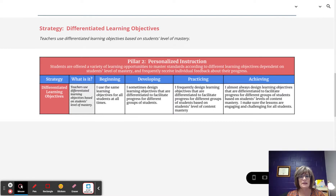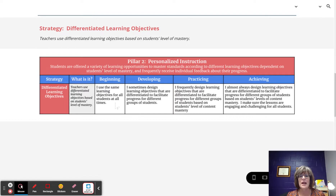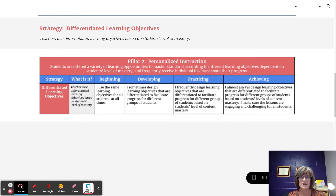At the beginning level, the teacher uses the same learning objectives that have been introduced at this point. At the developing implementation level, the teacher sometimes designs learning objectives that are differentiated to facilitate progress for different groups of students.